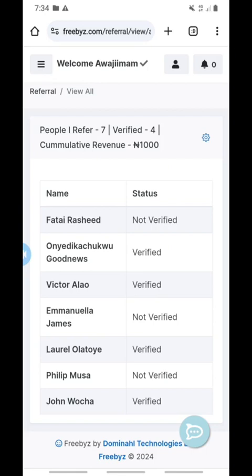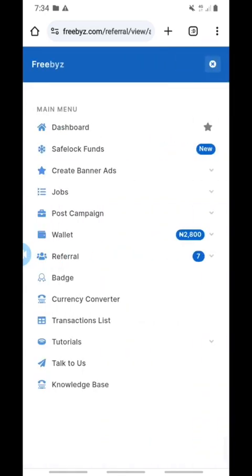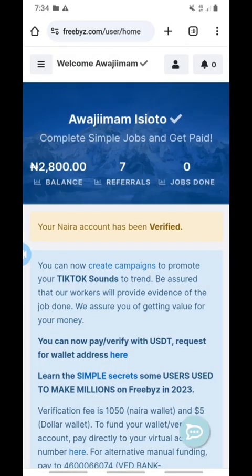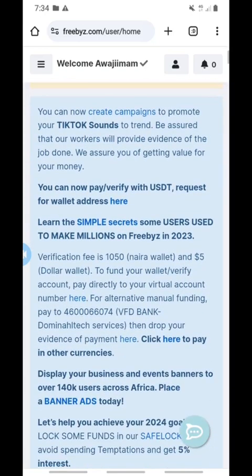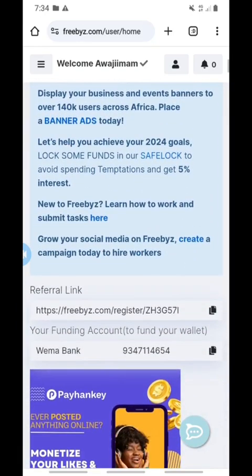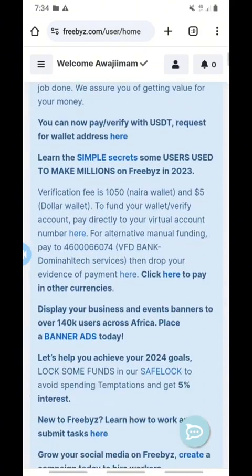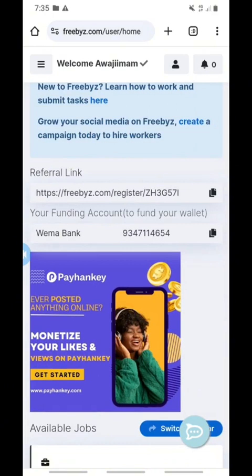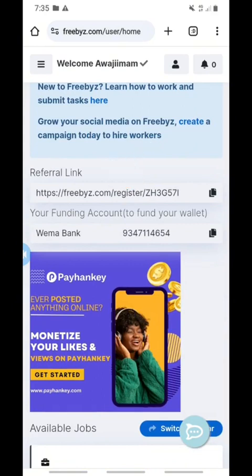To find your referral link, come to the three horizontal lines on the top left, click once, and go to dashboard. Click on dashboard and it will take you there. Then scroll down to the bottom and keep scrolling. You can see — this is your referral link.